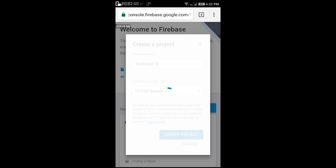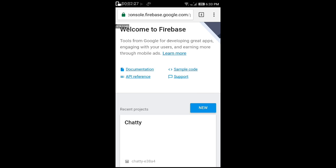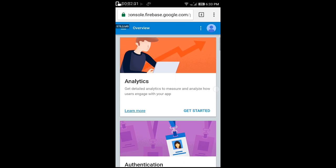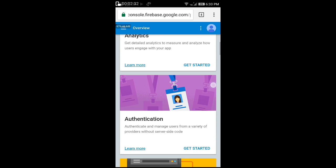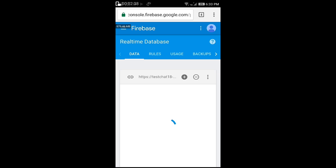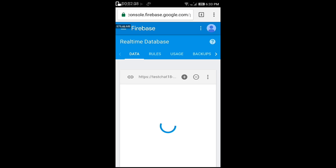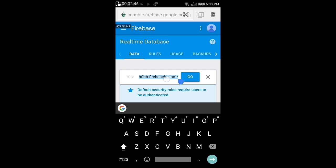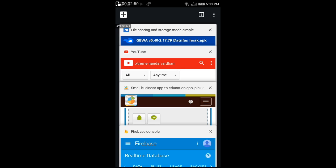This will take some time. Scroll down and search for database. Copy this link and paste it in the Firebase URL.